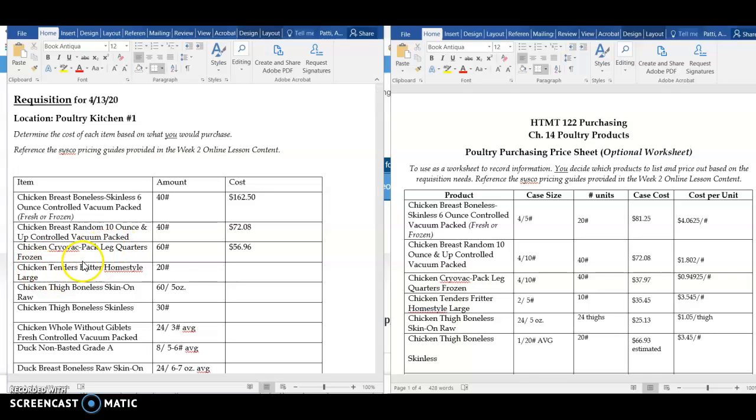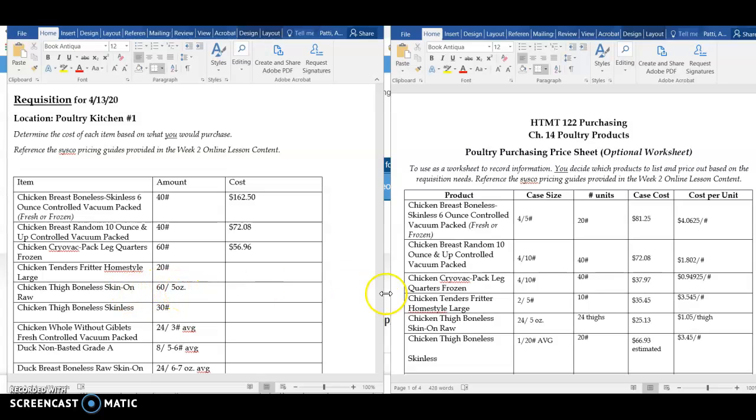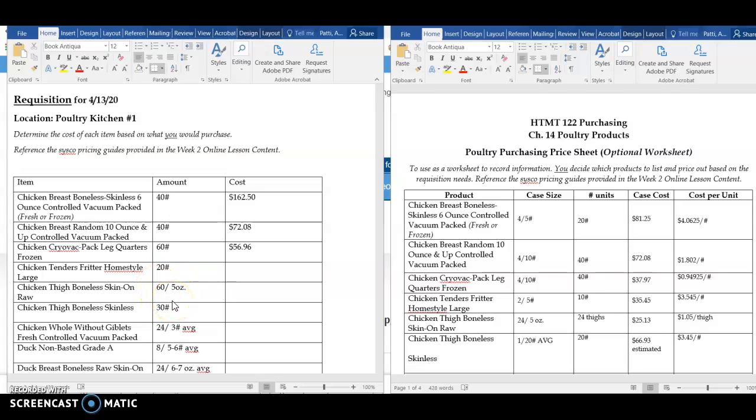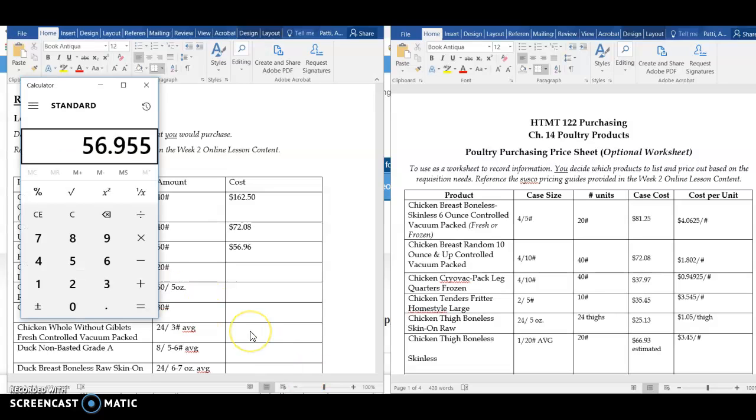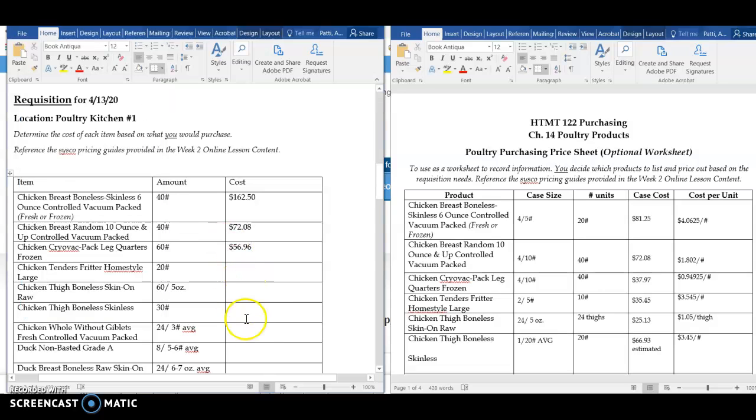Your chicken tenders would be priced out similarly, 20 times the price per pound. Let's look at these chicken thighs. I'm looking for 6-5 ounce thighs. Well, here when we worked out the chicken thigh price, we did the price per thigh, so I don't have to convert this to pounds and then the price per pound. I can take my 60 times my $1.05 per pound. That gives me a total of $63 as the cost for the chicken thigh.